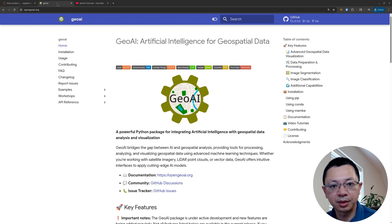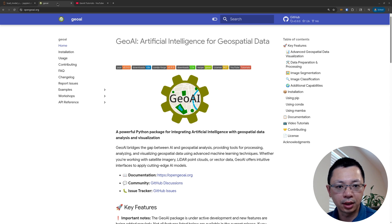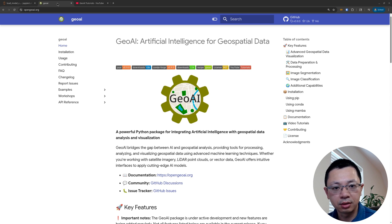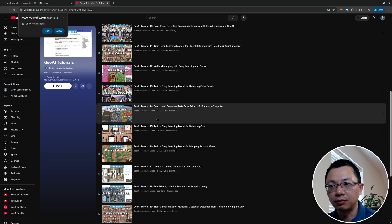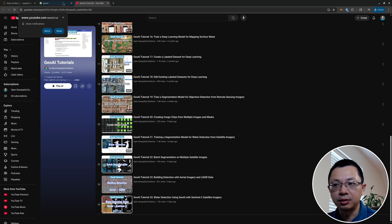Hello, welcome to GeoAI tutorial number 25. In this video I'm going to show you how to load a model checkpoint to resume training. If you've been training a model for a while and it was interrupted, you don't have to start from scratch. You can load the existing model checkpoint to continue training and save time, or you might download model checkpoints from somewhere and use that as a baseline to continue training.